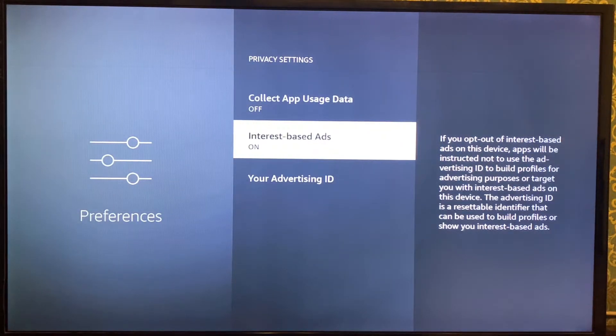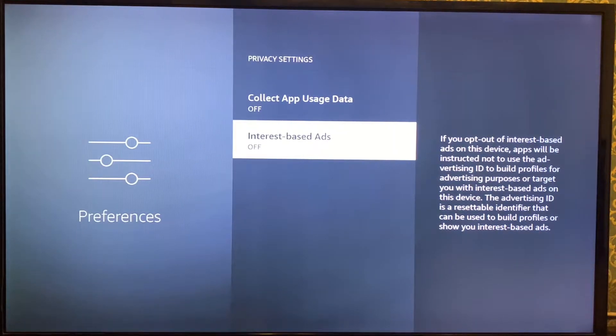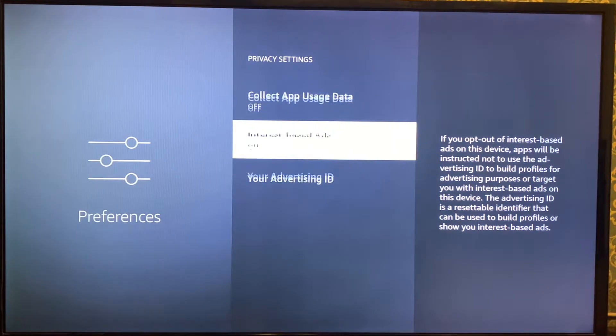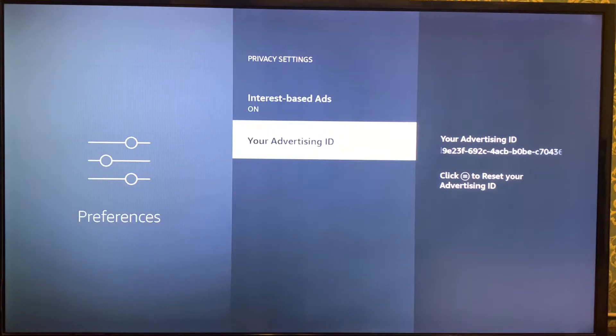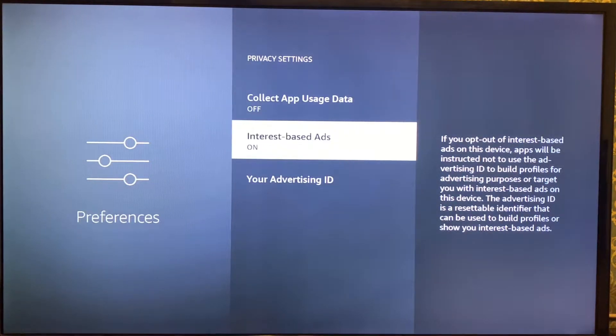The next setting is Interest-Based Ads. They create an advertising ID out of your profile. If you turn it off, the ads won't be targeted; if you leave it on, targeted ads pop up. So it's better to leave it off.